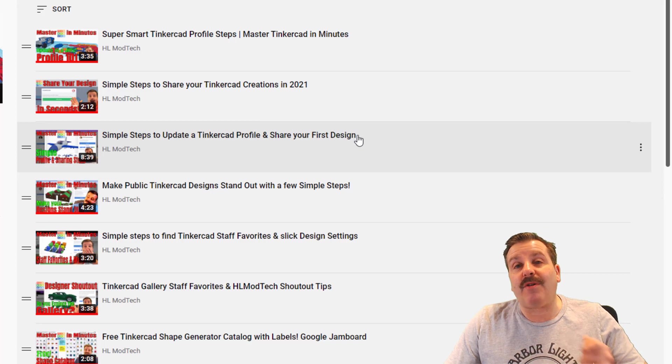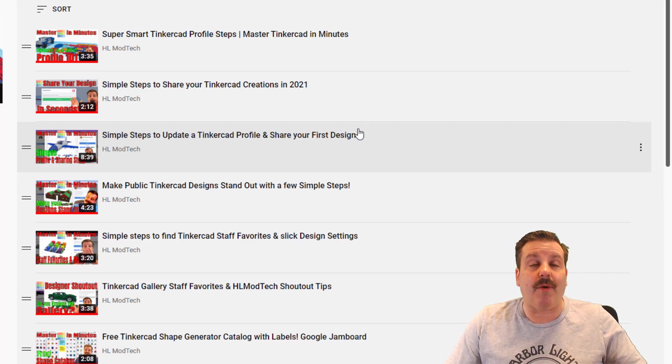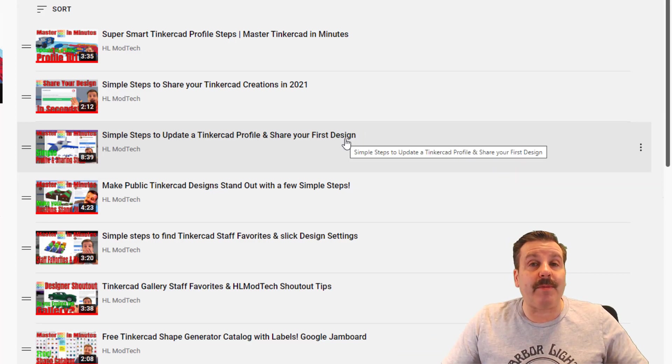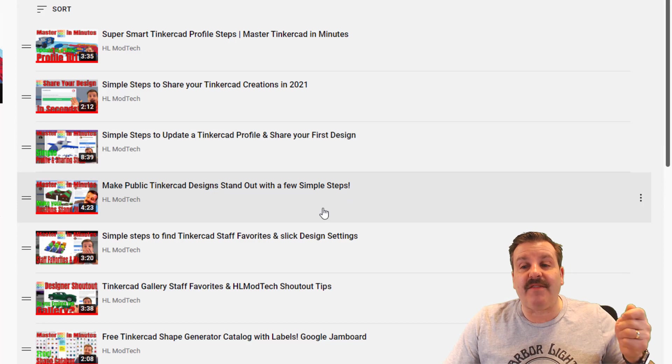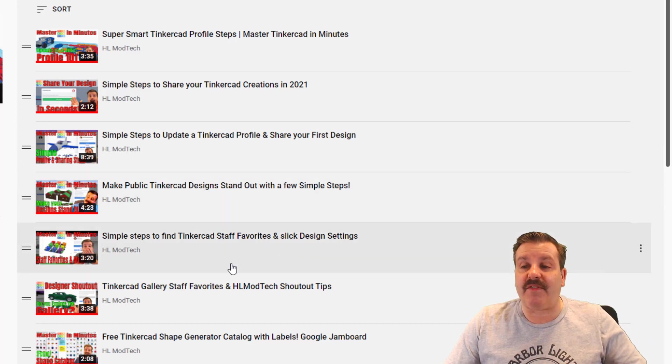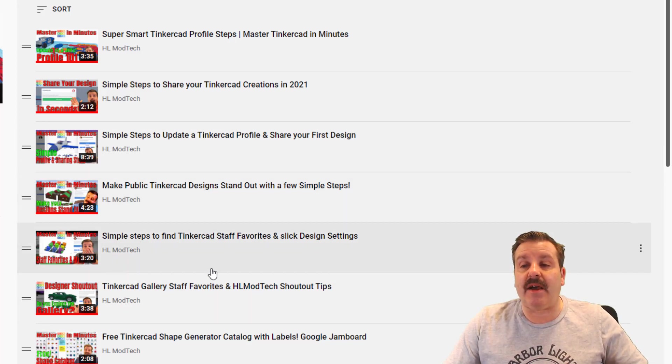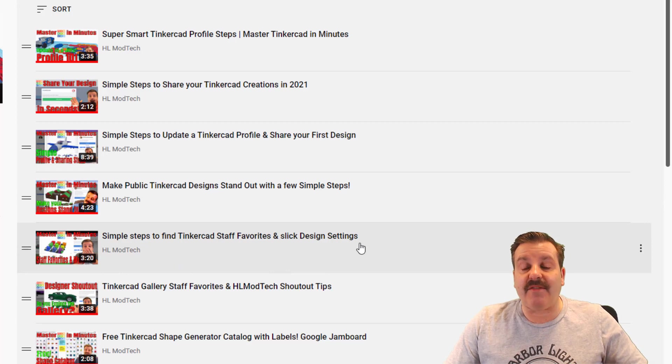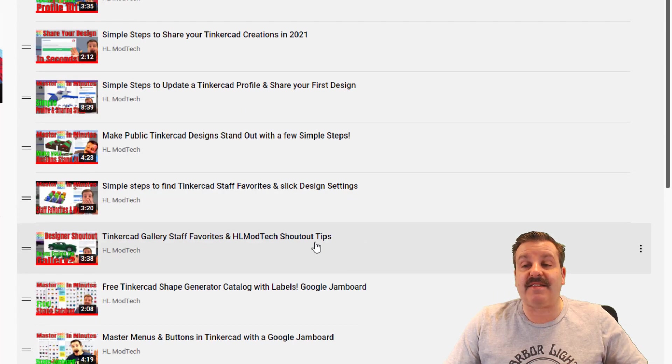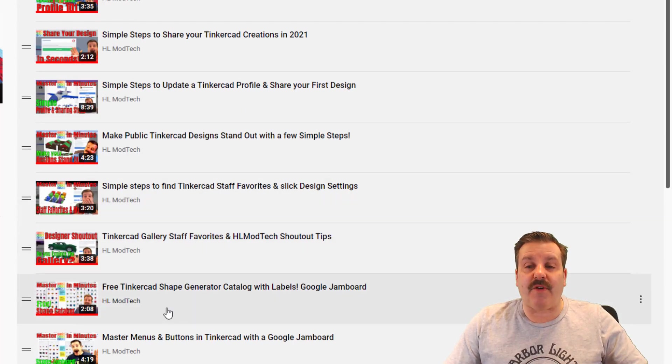This is another one where we not only update the profile but we also share a design in a cool way. Then when people check the gallery they're more likely to give you awesome feedback. I've also got one here about how to make them stand out.